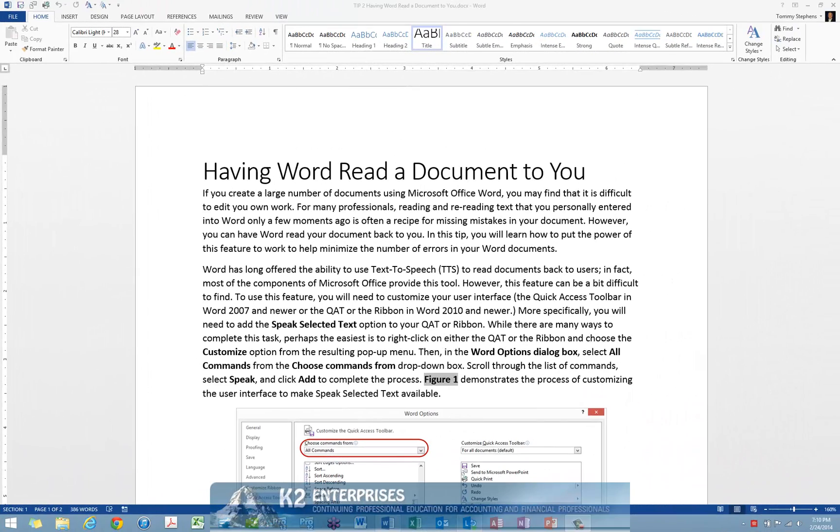If you create a large number of documents using Microsoft Word, you may find, as I do, that it is difficult to edit your own work. For many professionals, reading and re-reading text that you personally entered into a document only a few moments ago is often a recipe for missing mistakes in that document.